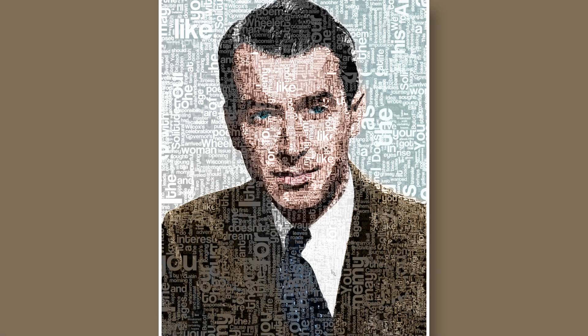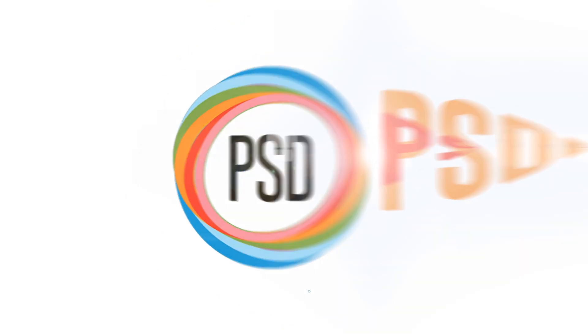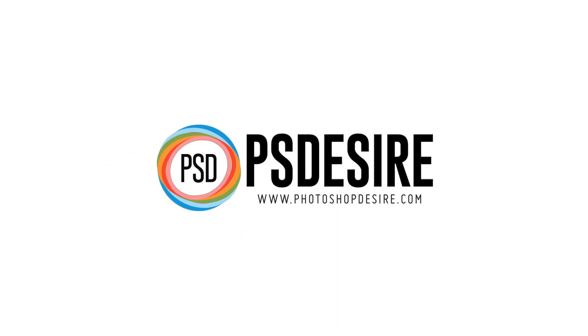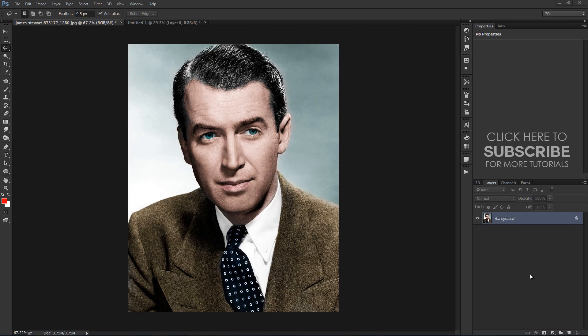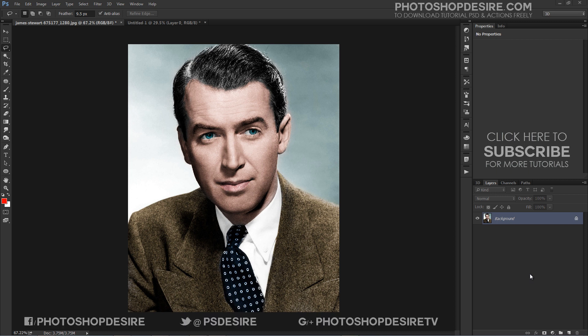How to create a stylized typographic portrait in Photoshop. Welcome to psdesire Photoshop and Photography YouTube channel. In this photo editing tutorial, I will show you how you can turn any portrait into creative text portrait art. This tutorial will show how to use define patterns, and you will also learn more about selection and the cutout filter tool.